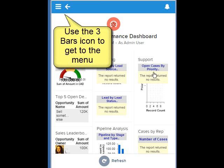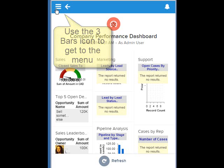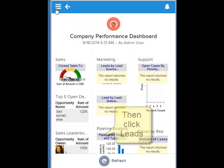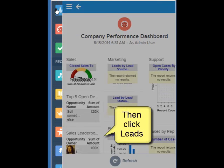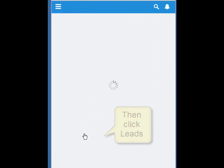Today we're going to be looking at the mobile app to learn how to convert leads. The mobile app uses this button here to get to the menu. From that, we can get to the leads.